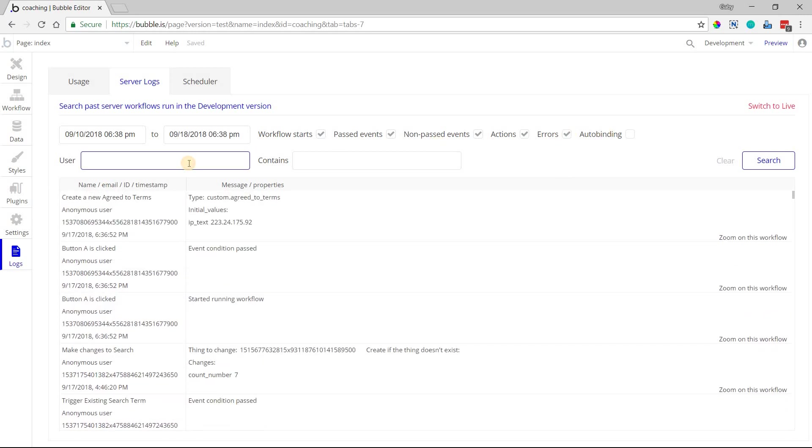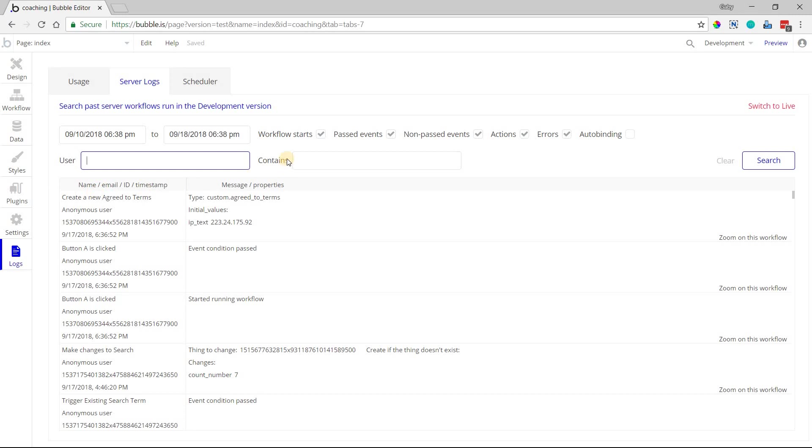You can search by any activity that involved a specific user by entering in that user's unique ID or their email address. You can put either one of those values in here, and the logs will filter by that user.